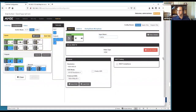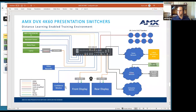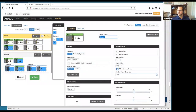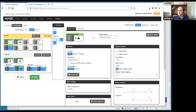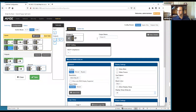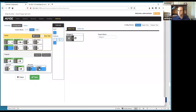On the output side, we have a video recorder, confidence monitor, front display, and rear display. We name these accordingly: video record, confidence monitor, front display, and rear display. We can also make sure the naming shows up on the DX Link output, not just the HDMI output.